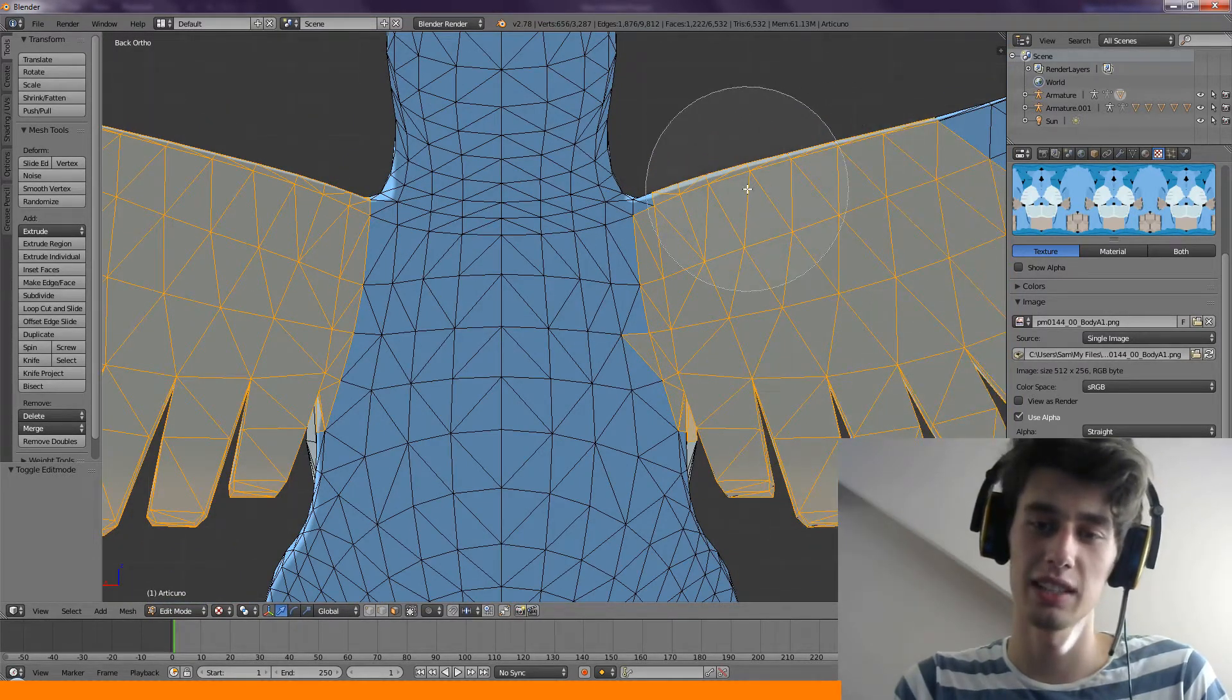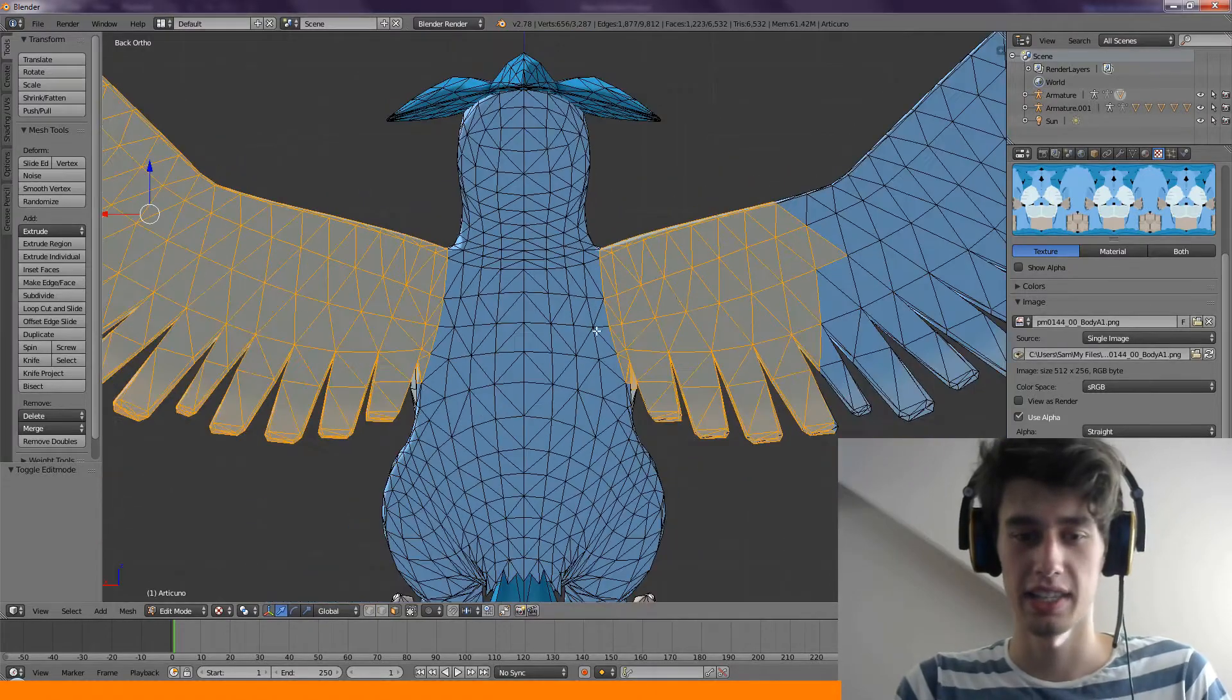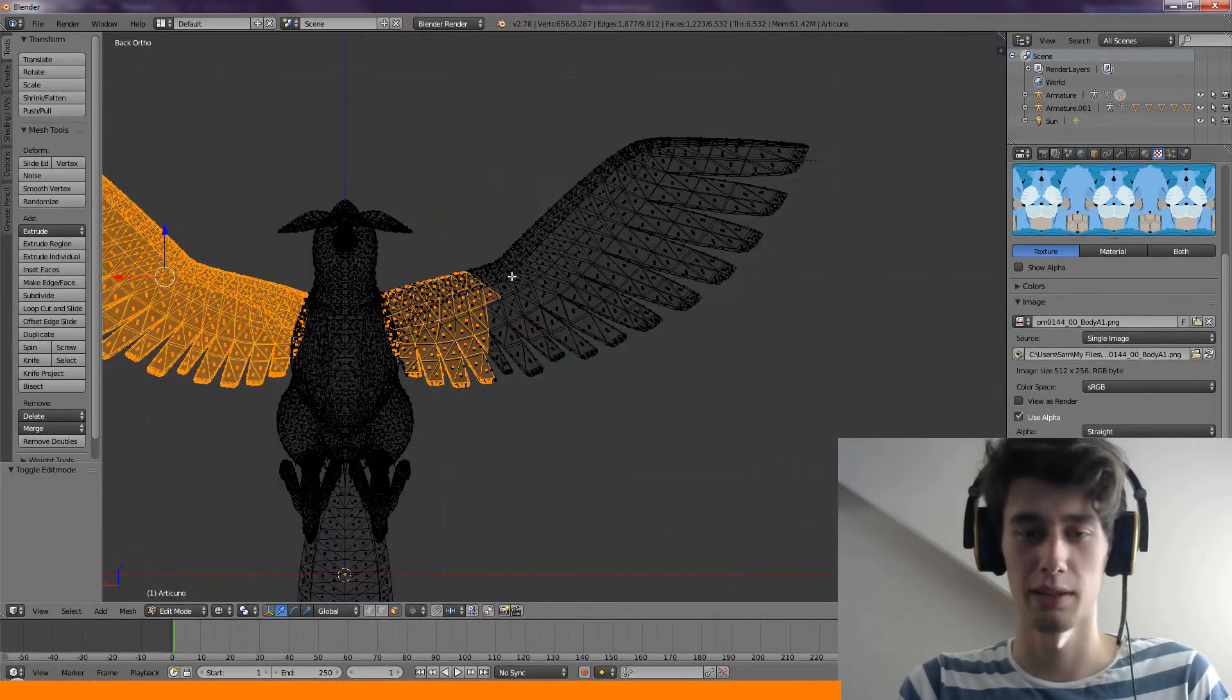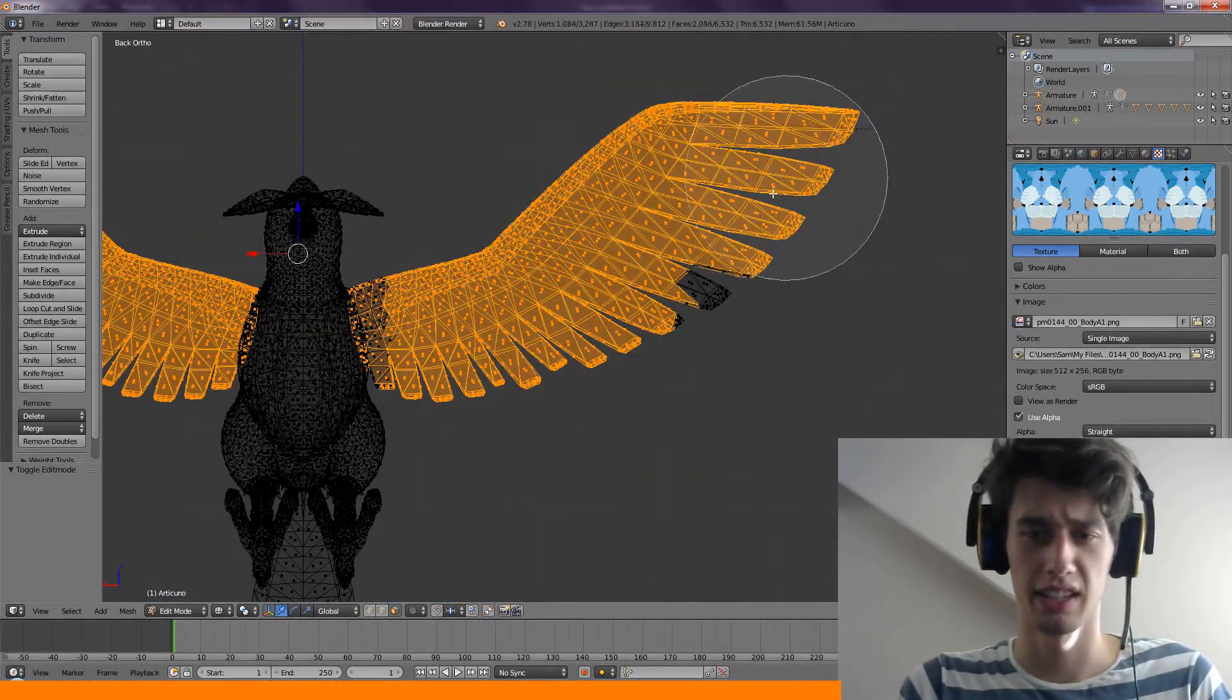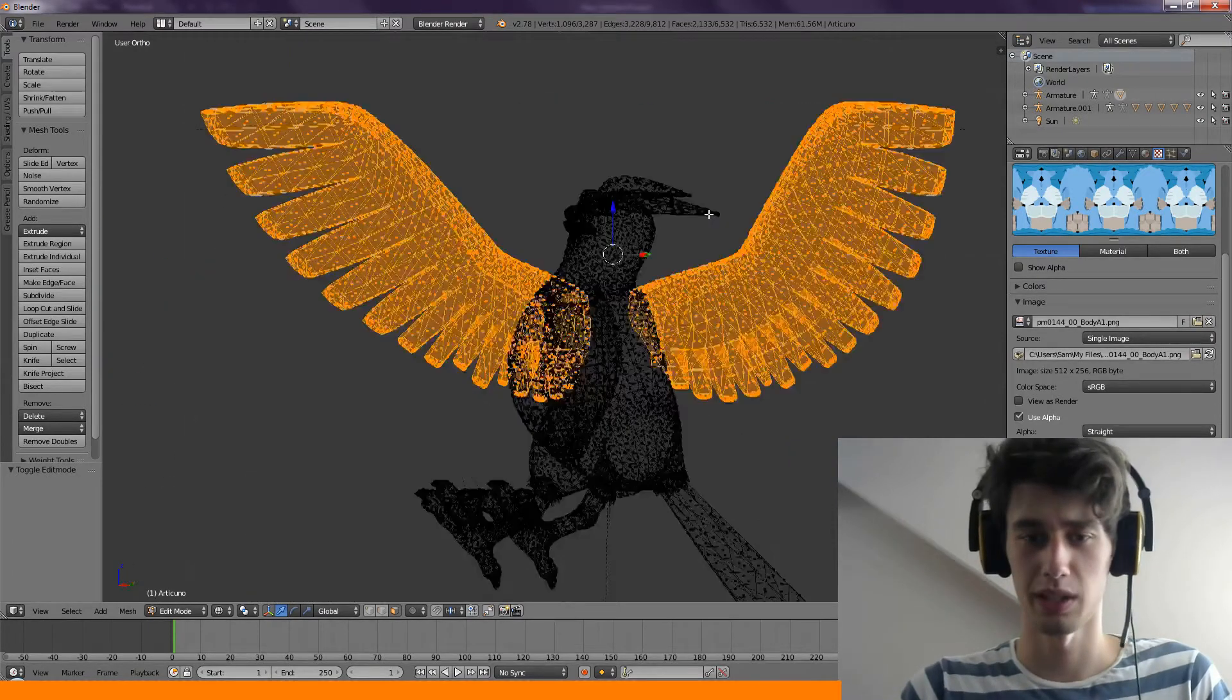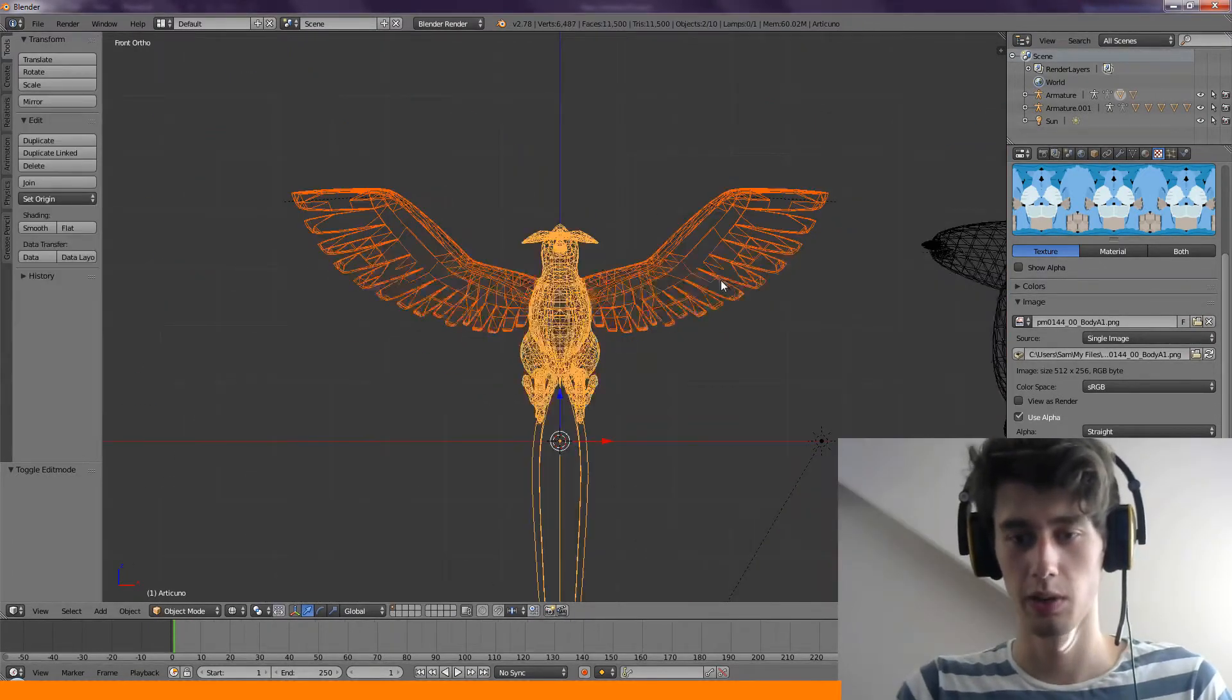They're so unique to Pokemon, really, that it's not like a standard wing. Every Pokemon has a different looking wing, pretty much, I think, I hope. I don't really know. I've never actually thought into that too much. That should probably do.